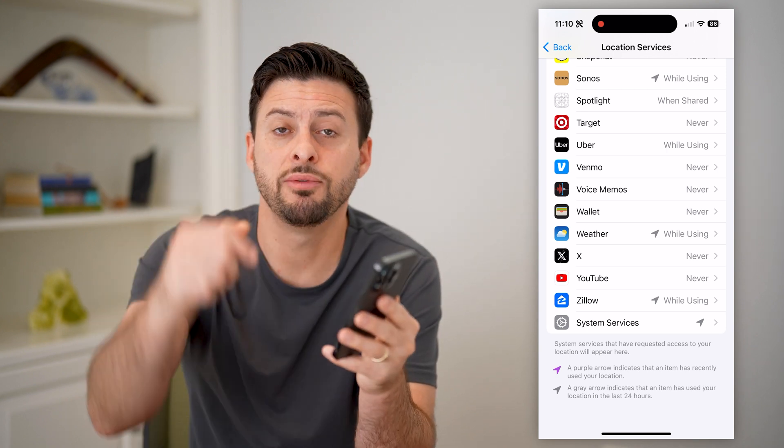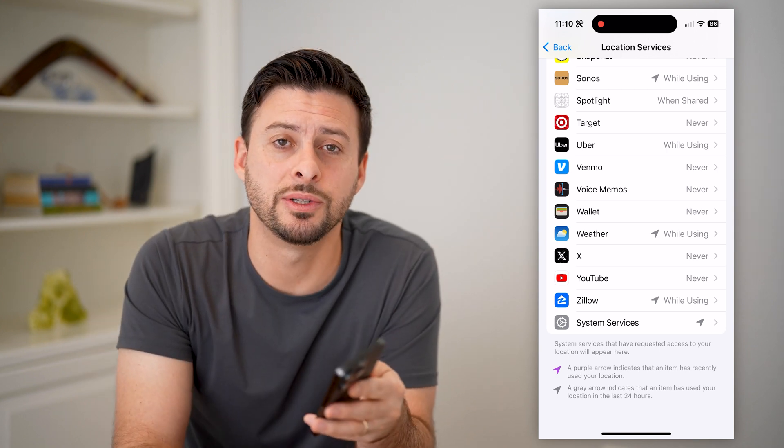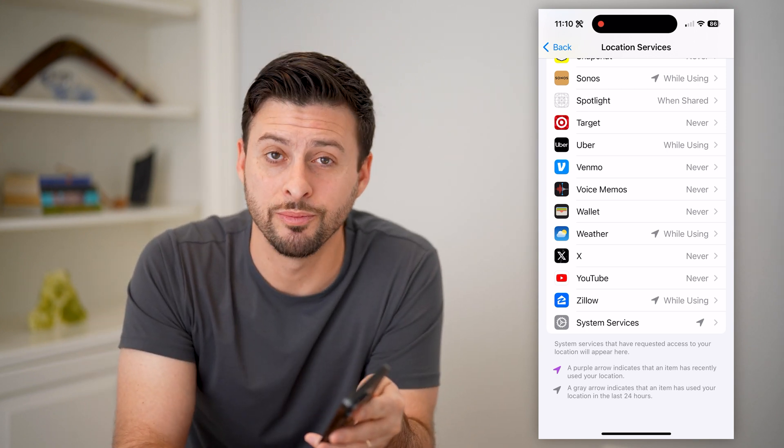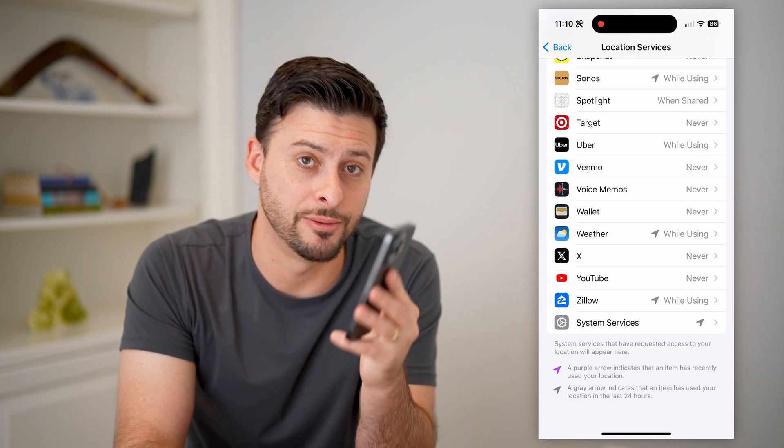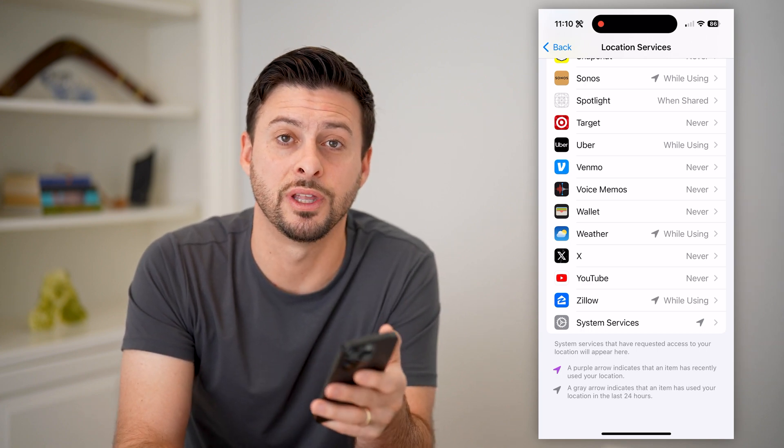I hope this helps. If it did, hit the subscribe button down below — it really helps me out. And I'll catch you on the next one.